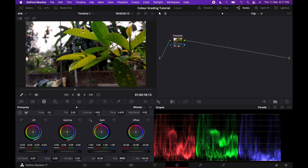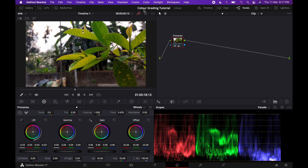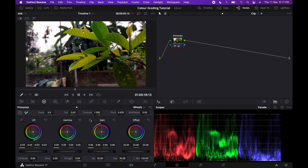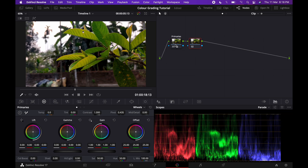Lift is done. Now let's come to gain — the highlights. I generally like my footage to be a little less bright, so I'll decrease it a little bit. It completely depends on your preference. I've decreased it a little bit and now it looks less bright but the colors are starting to pop. Since this footage is shot on a mobile phone, which processes the image with heavy saturation, we don't need many changes in primaries. We can move on to the next node.